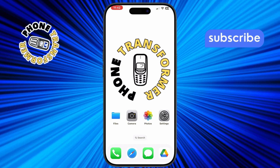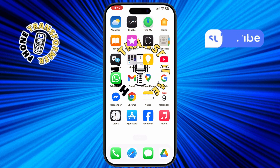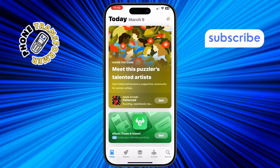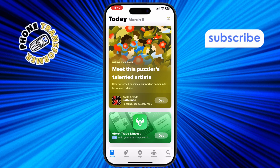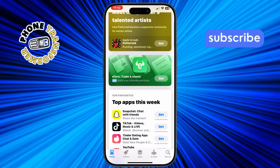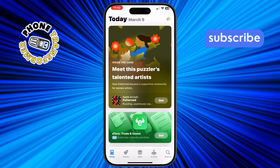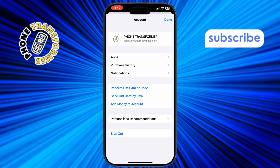Method 1: using the App Store. Step 1, open the App Store on your iPhone. This is where you can find all the apps you've ever downloaded. Step 2, tap on your profile picture in the top right corner of the screen. This will take you to your account settings.